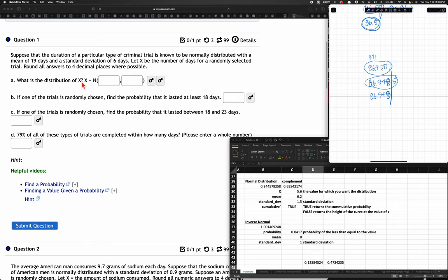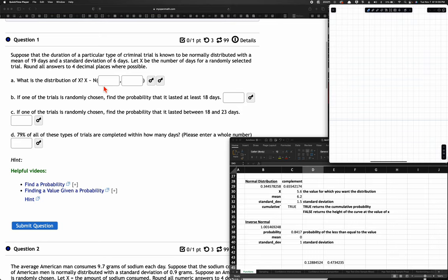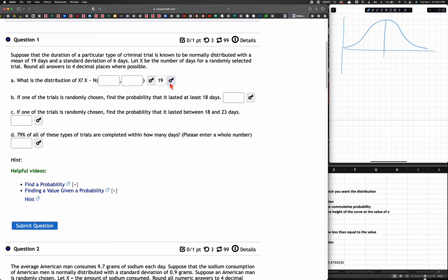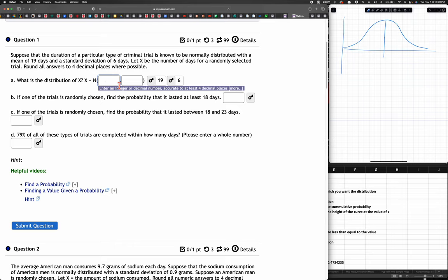So what is the distribution of X? Meaning, what is the function that draws this normal distribution curve on our coordinate plane? It is a function we call N, and it's based on the mean and the standard deviation — mu and sigma. So here we type in 19 for the mean and 6 for the standard deviation.